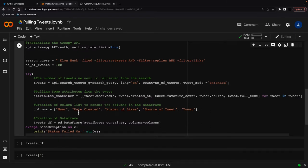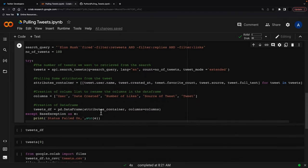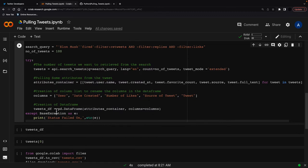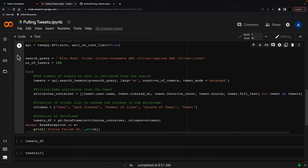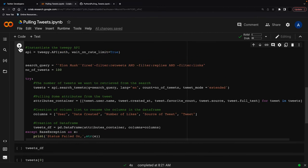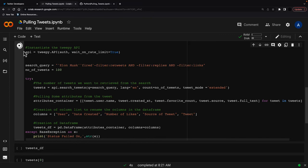Then I'm creating columns for each of these to put into my data frame. So I want this to be called user, date created, number of likes, source of tweet, and the tweet itself. So I'm creating the data frame here doing the attributes container, which is the list comprehension from this, and then adding the columns in there. So it's as easy as just pressing play.